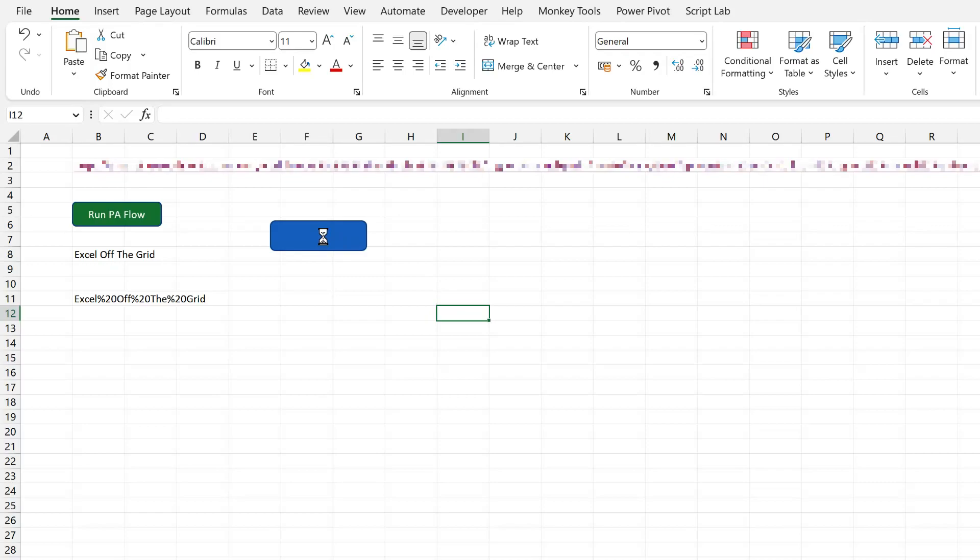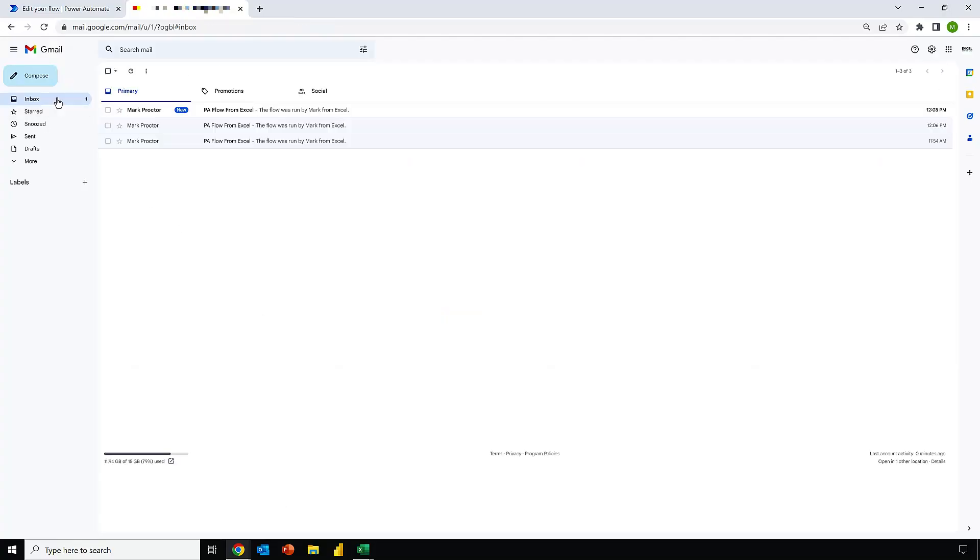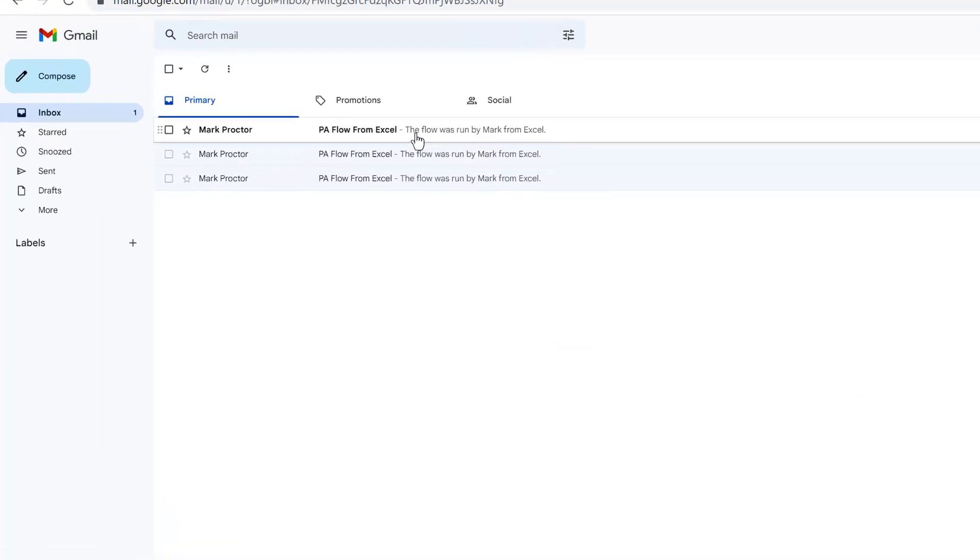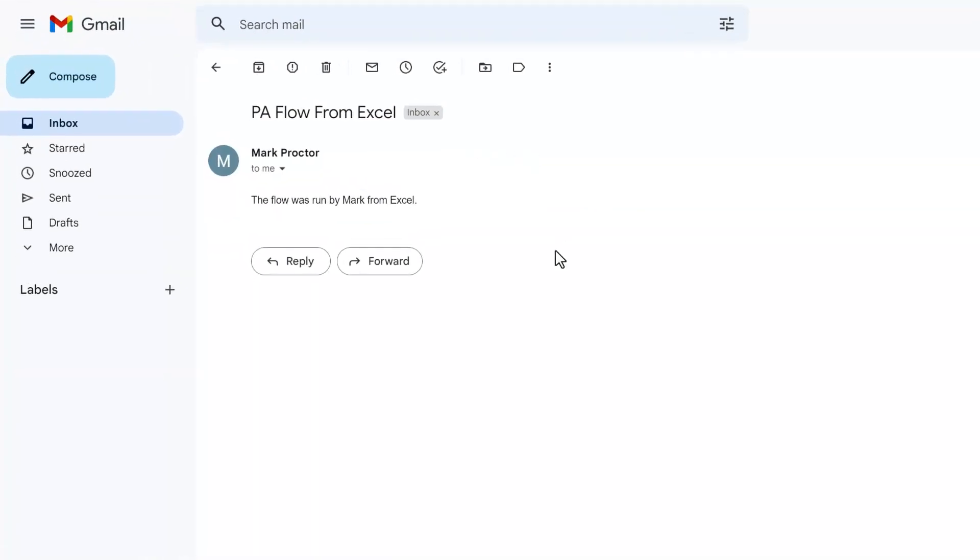That's been executed. And again, if we head back into the email address, you can see that we have this same email that's been sent by Power Automate.